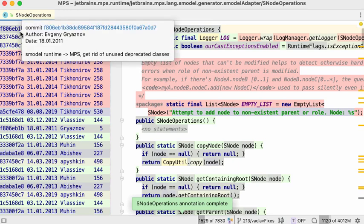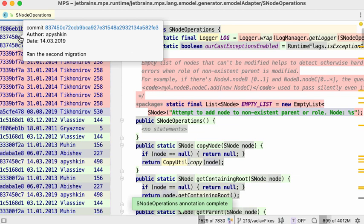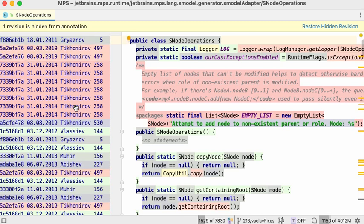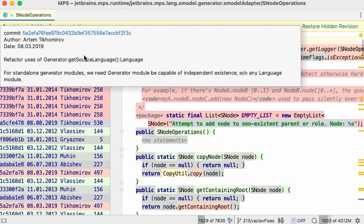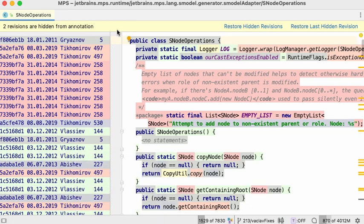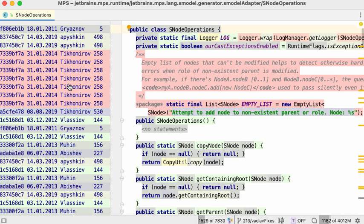More importantly, if you discover a commit that doesn't really contribute to your understanding of the code — perhaps related to some migration or code refactoring that isn't affecting the functionality you're investigating — you can hide that revision. It will be excluded from the annotation view, and you'll see the actual change that had impact on that node prior to the revision you just hid. You can hide multiple such revisions, and the hidden revisions are displayed at the top so you can re-enable them anytime.